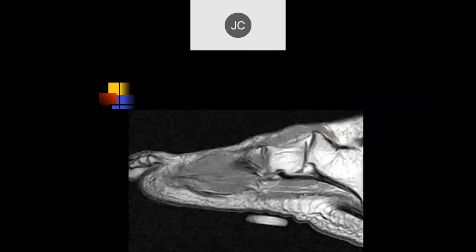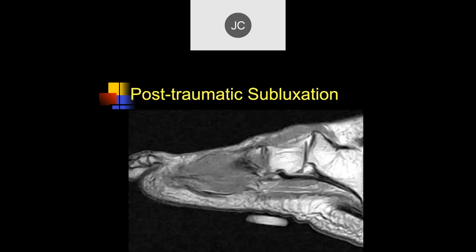Looking at this case — this is the distal calcaneus, and this is probably the cuboid. This patient has had prior surgeries and you can see there's a significant subluxation at this joint. One of the causes can be post-traumatic.